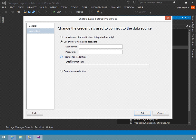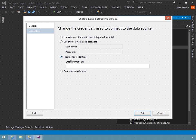The next option is to prompt for credentials. When the user executes a report that uses this data source, reporting services prompts the user for a username and password at execution time. The downside is that it exposes the username and password in clear text unless you've implemented SSL on the report server and made it required.